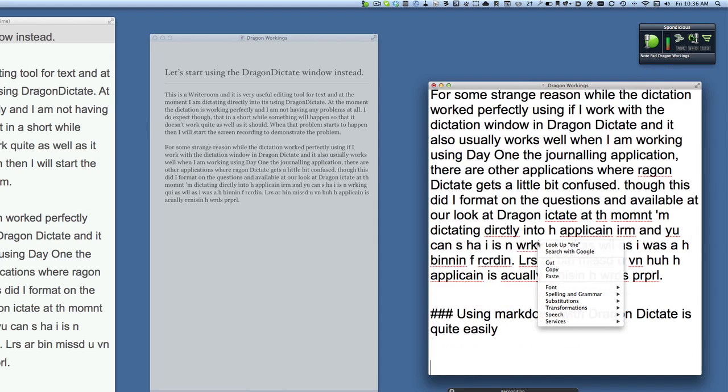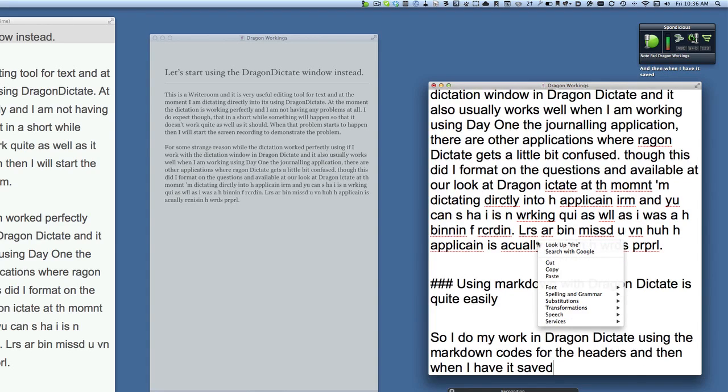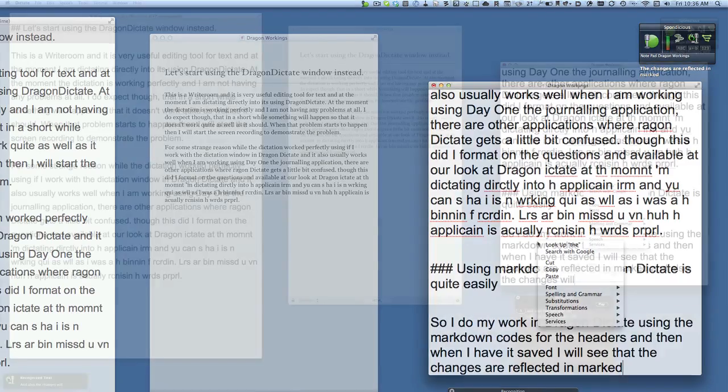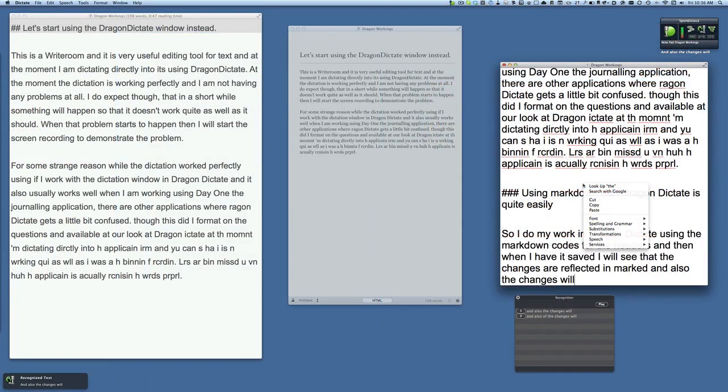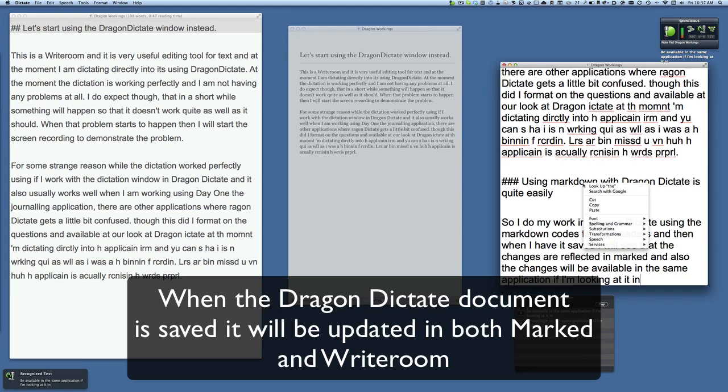So I do my work in Dragon Dictate using the markdown codes for the headers and then when I have it saved I will see that the changes are reflected in Marked and also the changes will be available in the same application if I'm looking at it in Writeroom. Full stop.